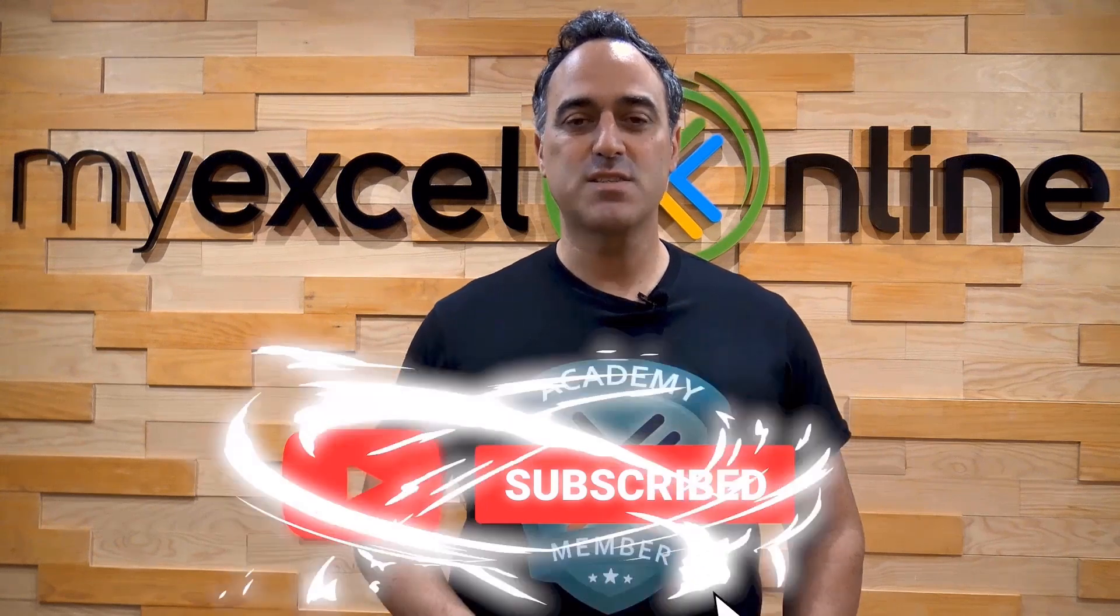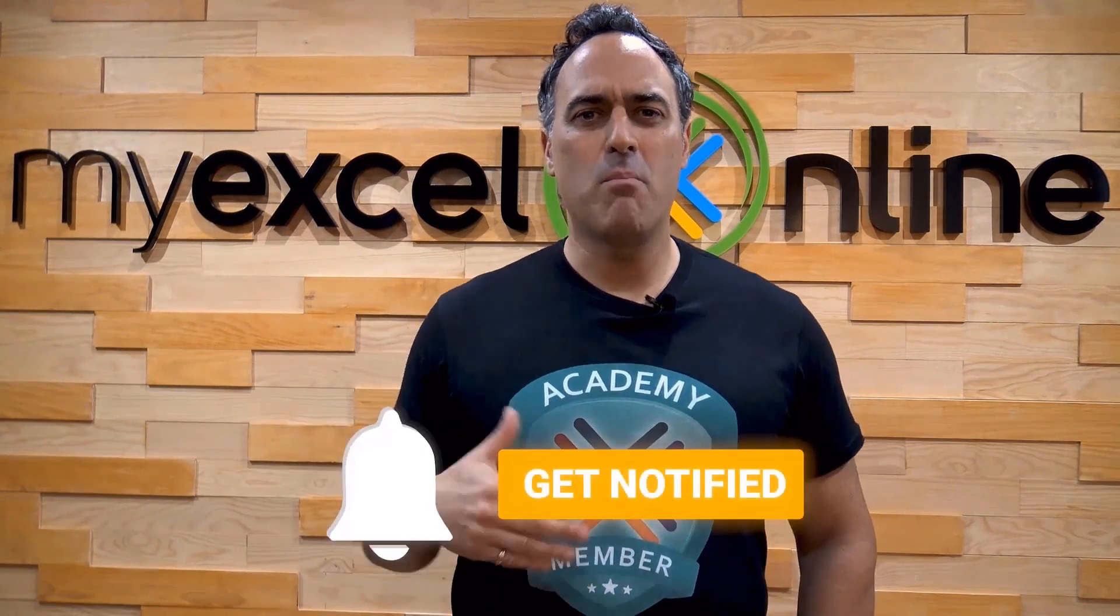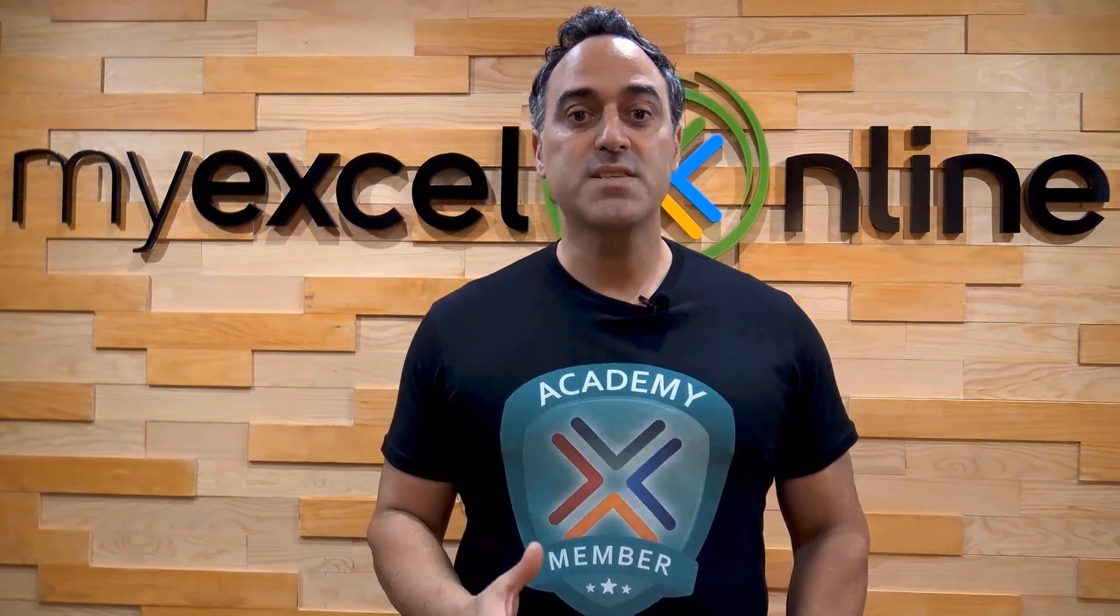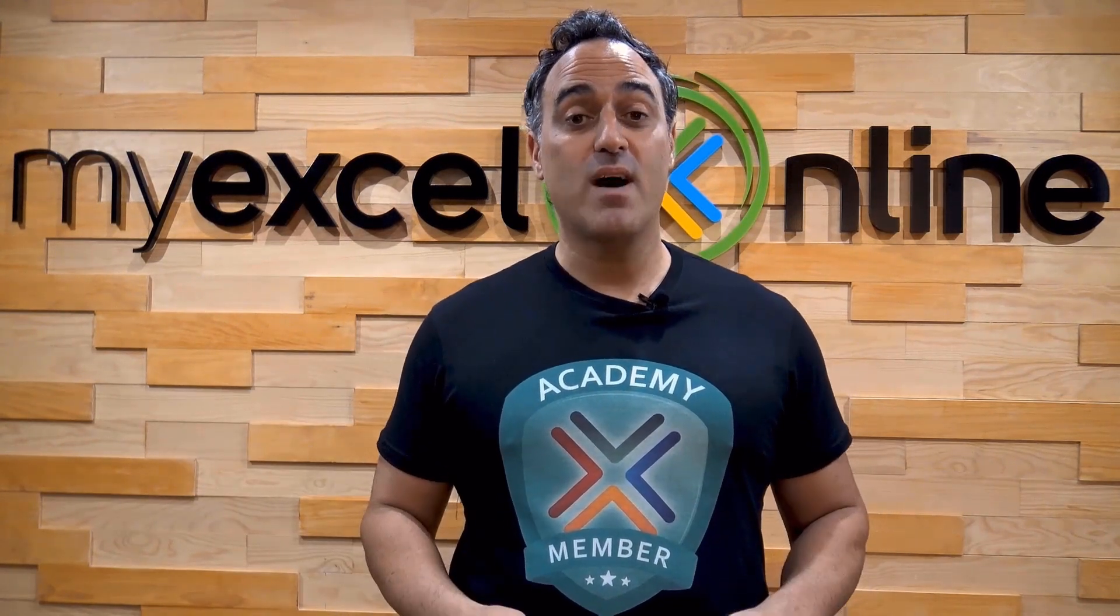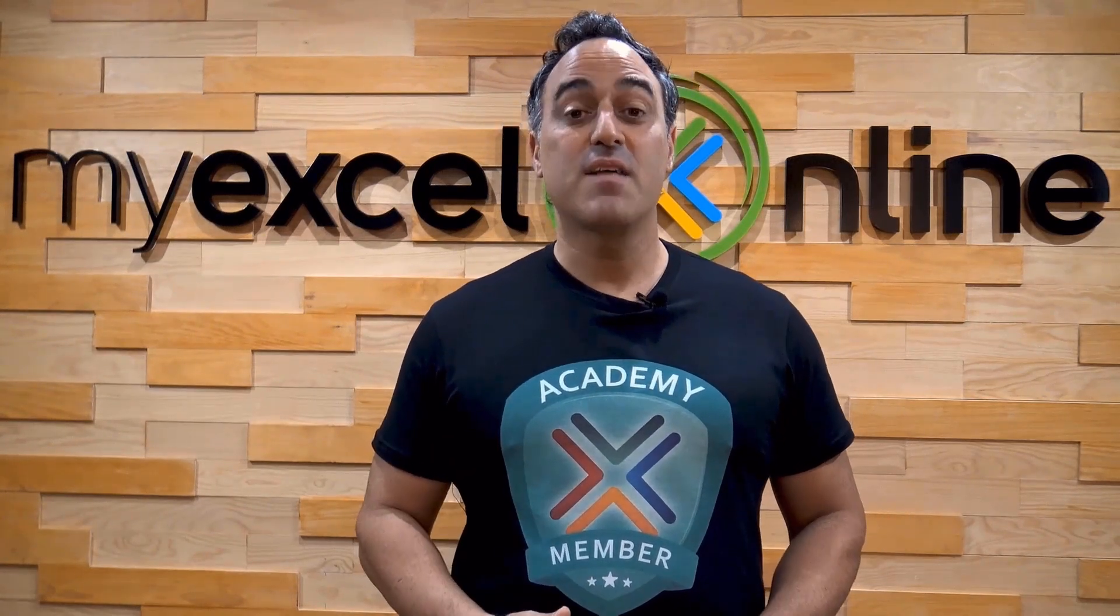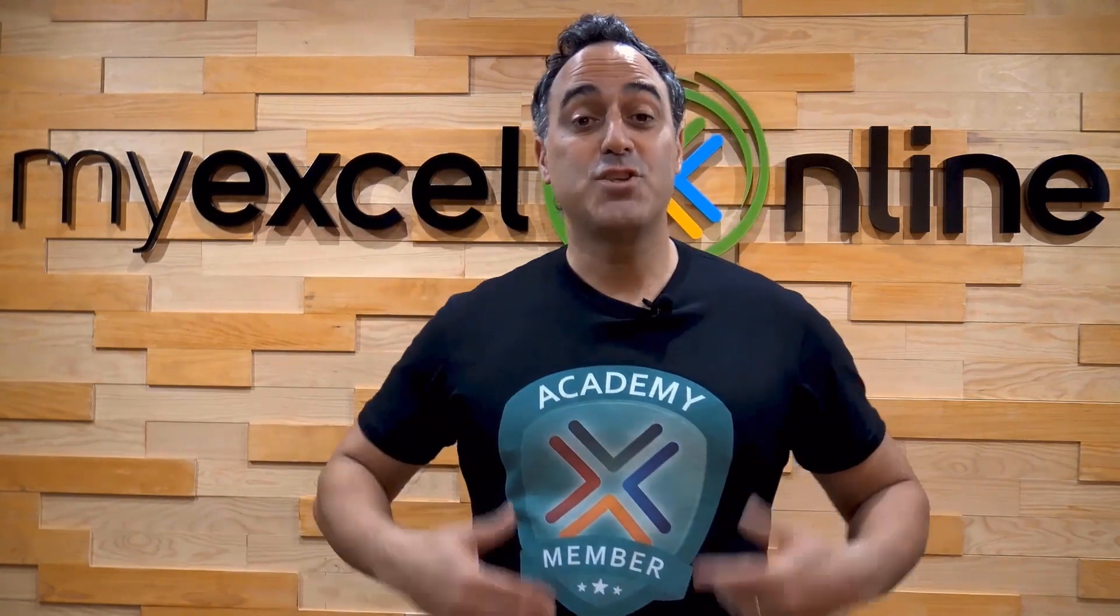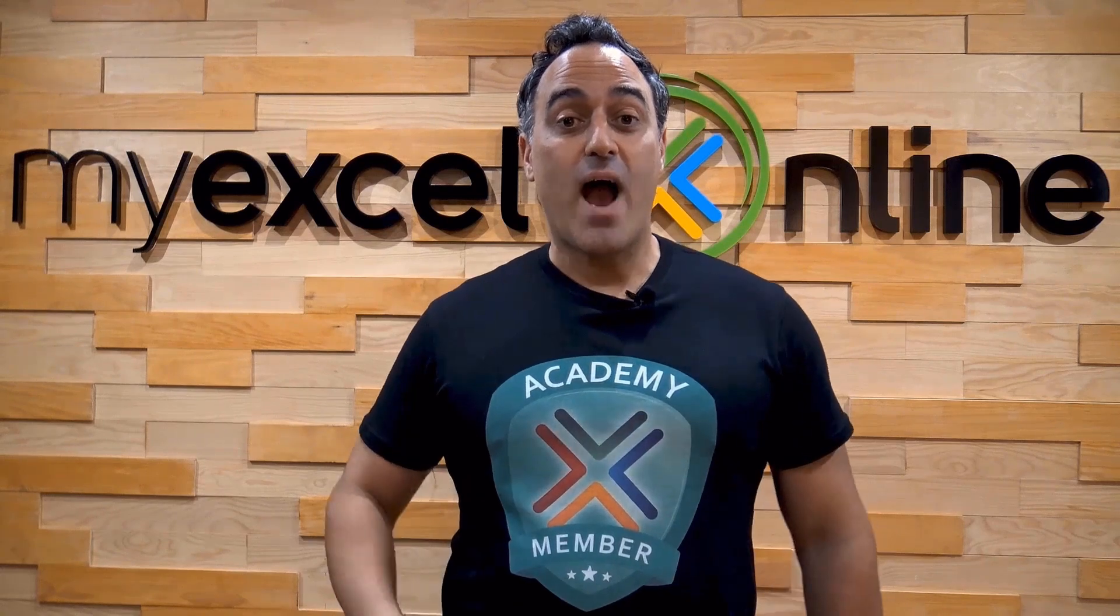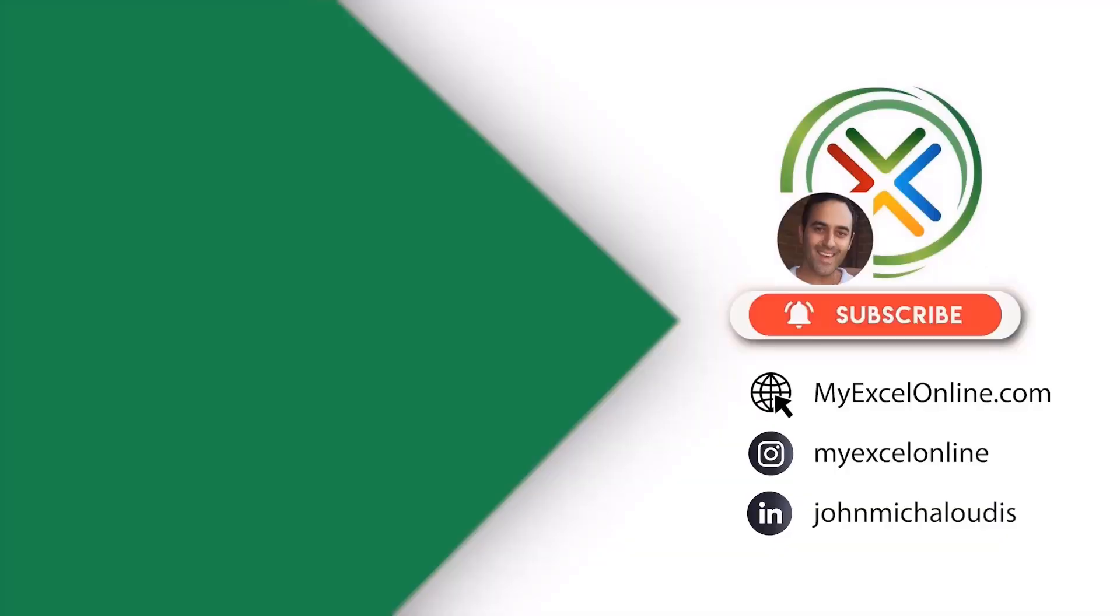And if you're really serious about advancing your Microsoft Excel skills so you can stand out from the crowd and get the jobs, promotions, and pay raises that you deserve, then click up here and join our Academy online course today.